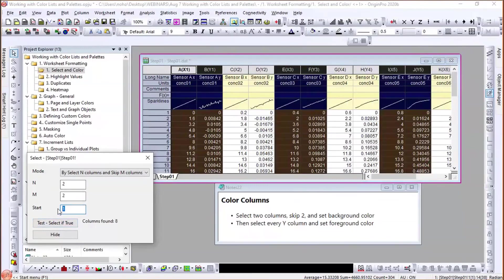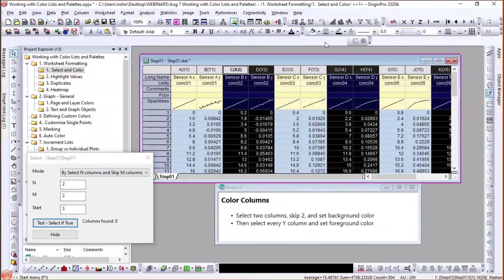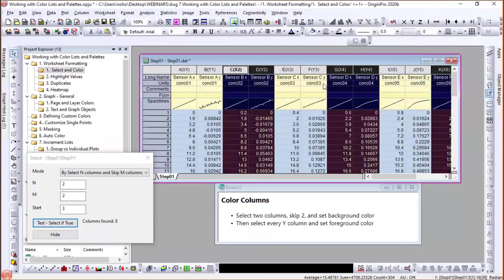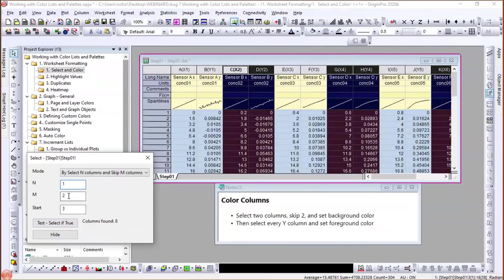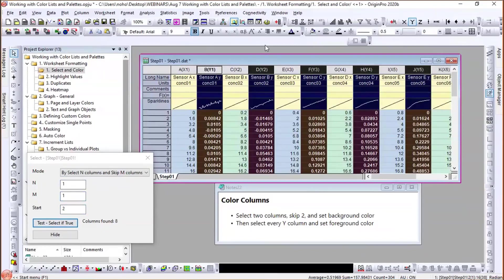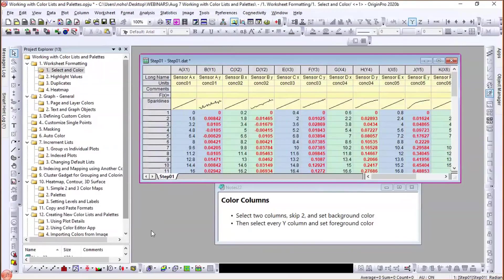I come back and start from column three, test select, and now alternate pairs get selected. I fill those with light green. Then I select one column, skip one, start from position two to select all Y columns, make them bold and turn them red. After closing the dialogue, the worksheet is much more pleasing to look at. You could then save this as a template for the same data structure.